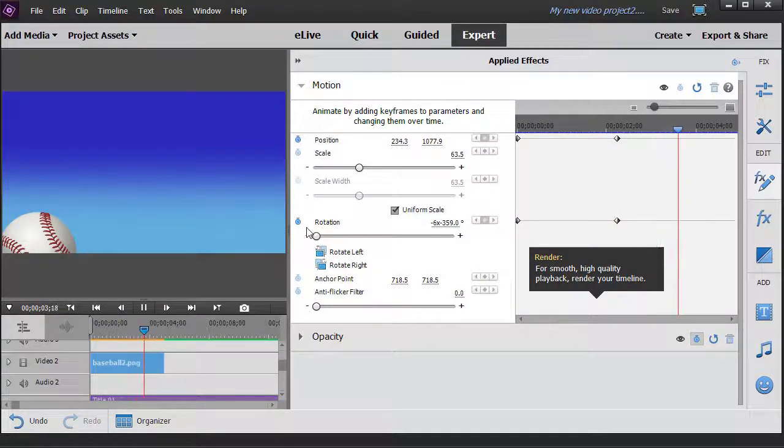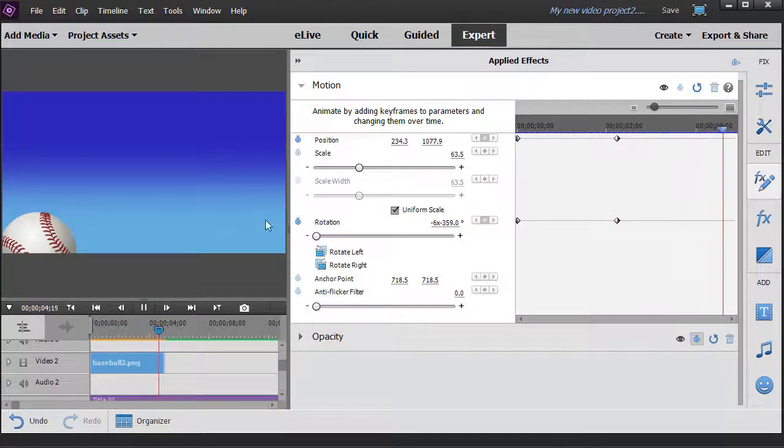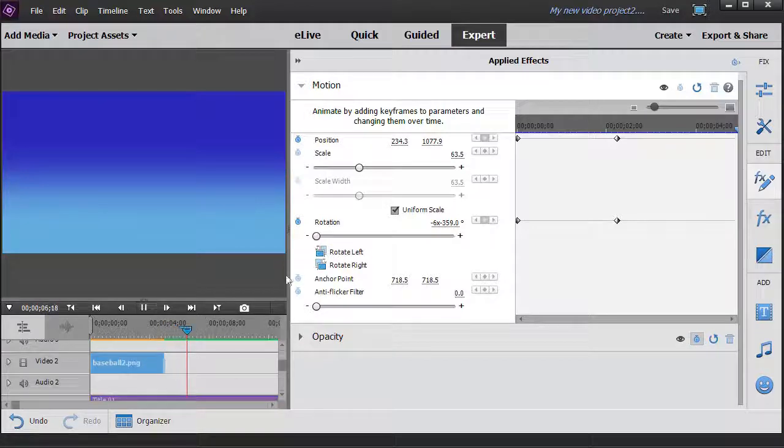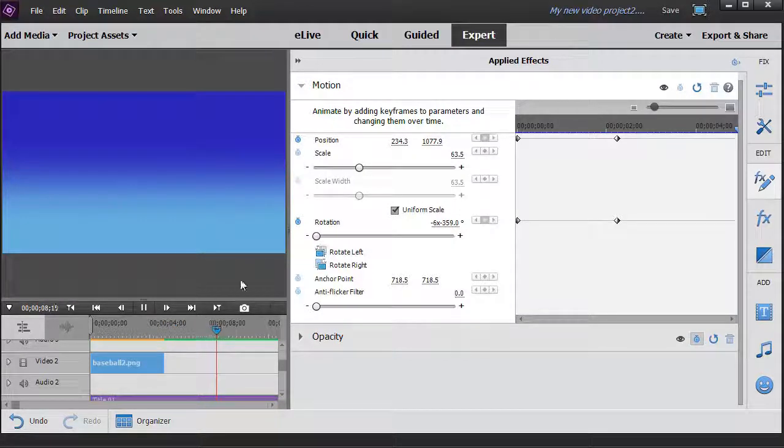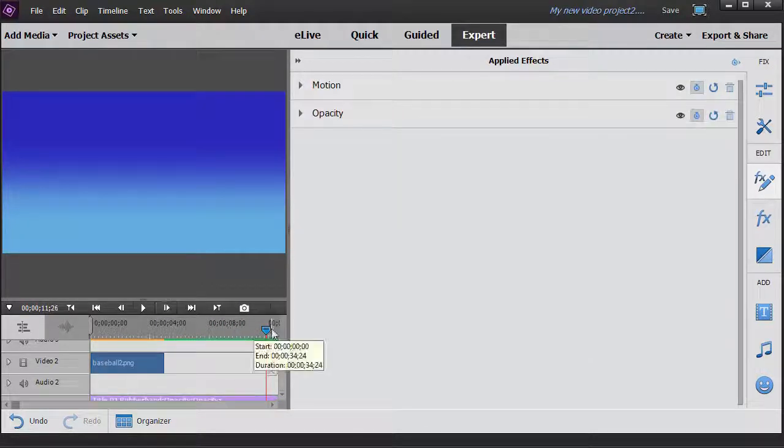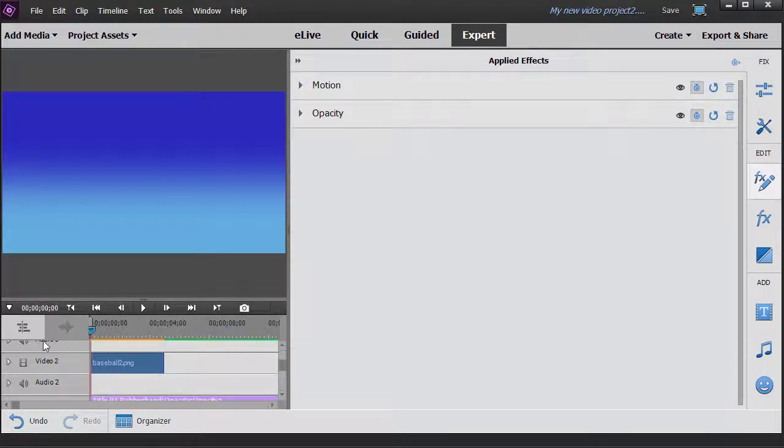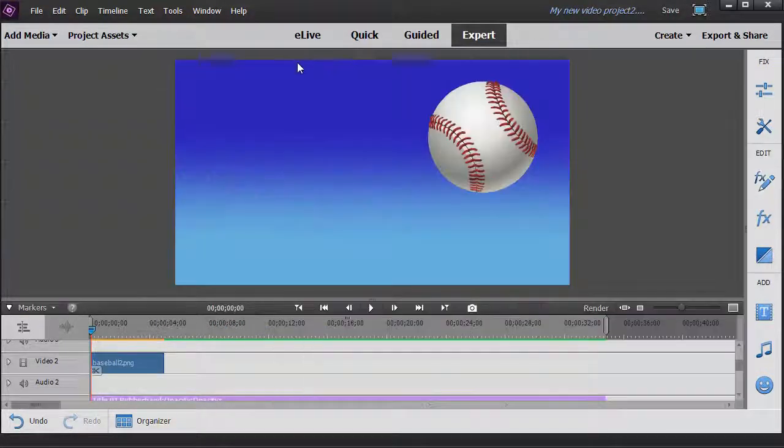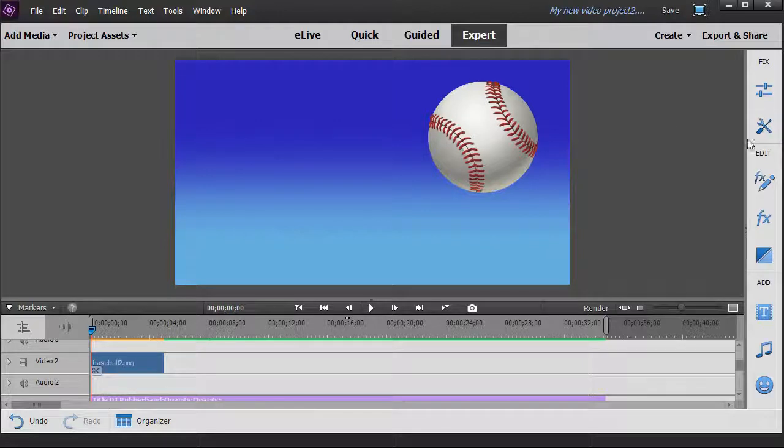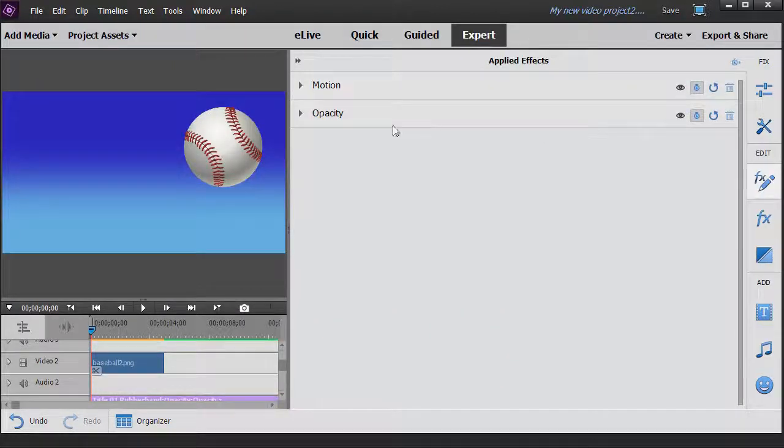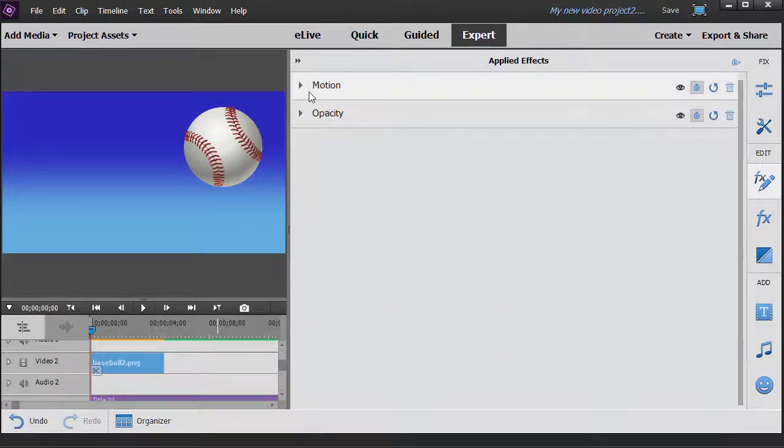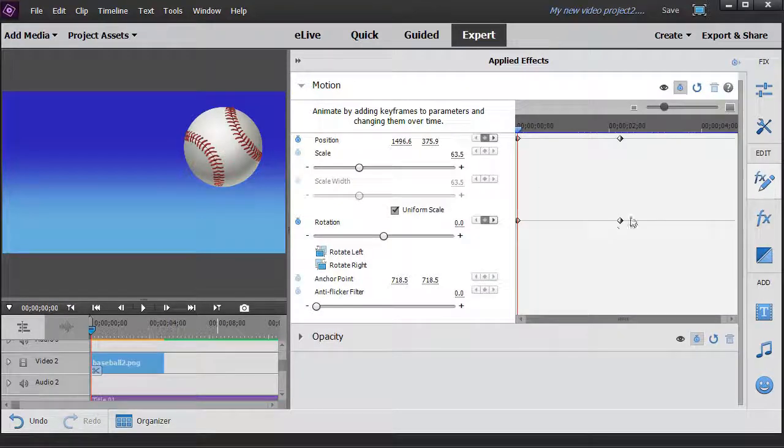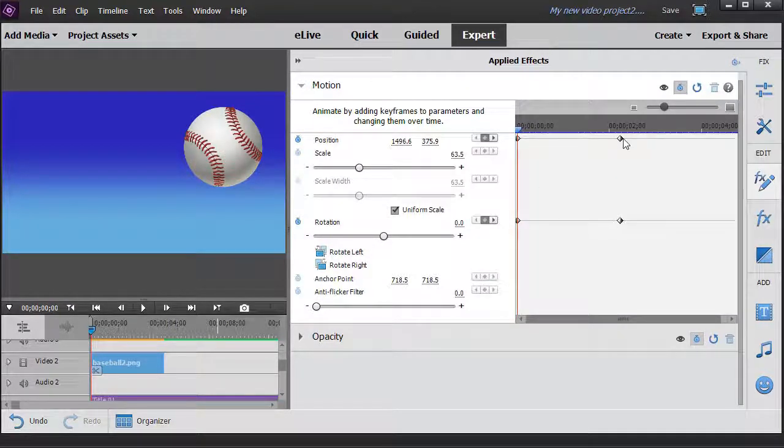So I can change the multiplier. The other thing I could do if I wanted to change the way it looks as it's moving on the screen, is I can actually change the distance between these two points here. We'll go back to our effects editor. Make sure we're on the baseball. Click on motion. Now if I tighten these up, it will spin faster.